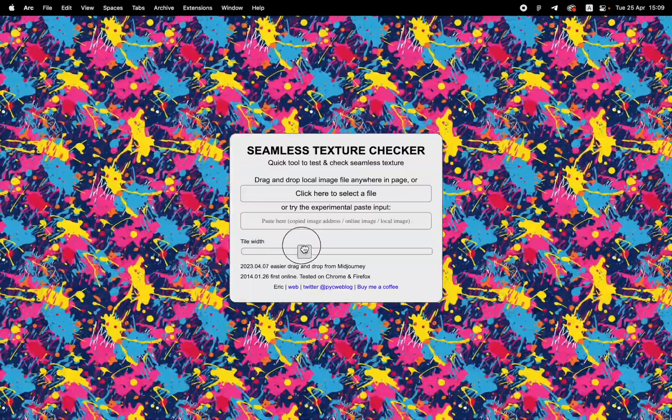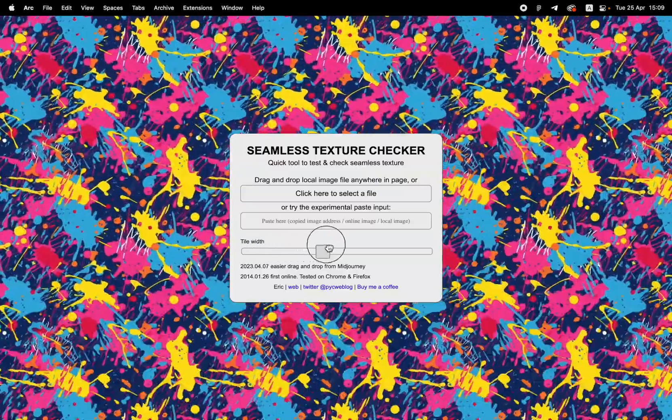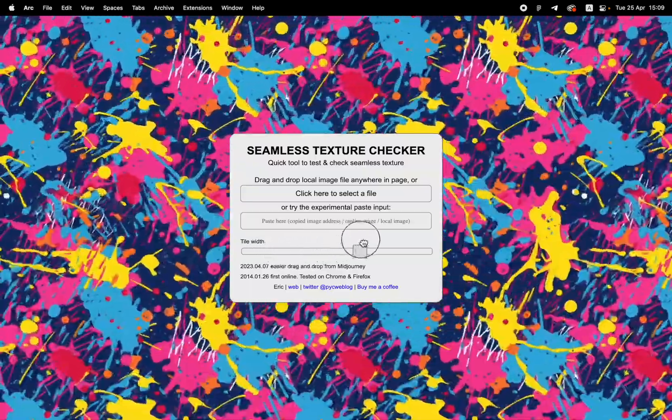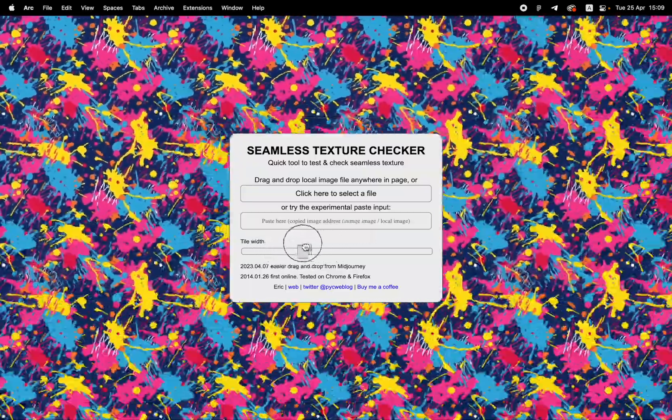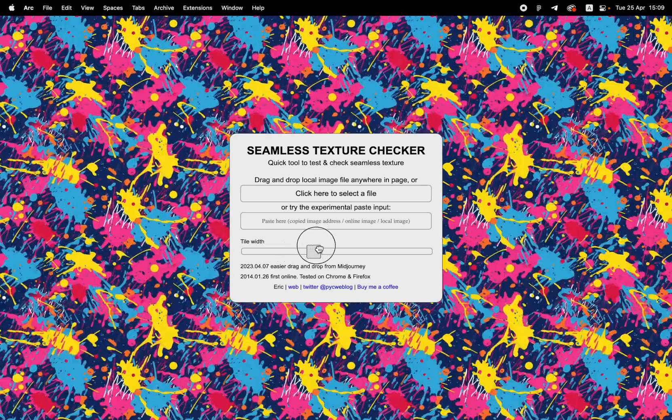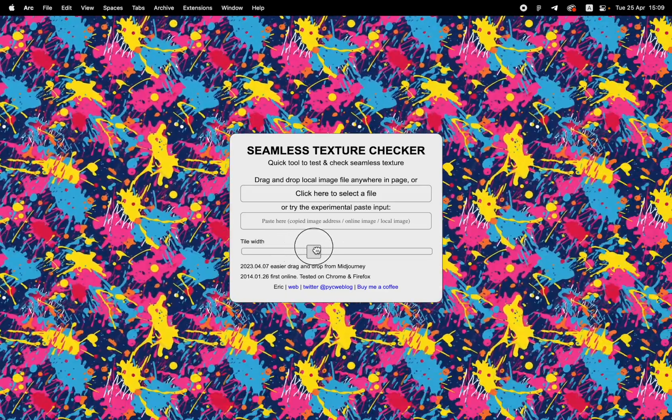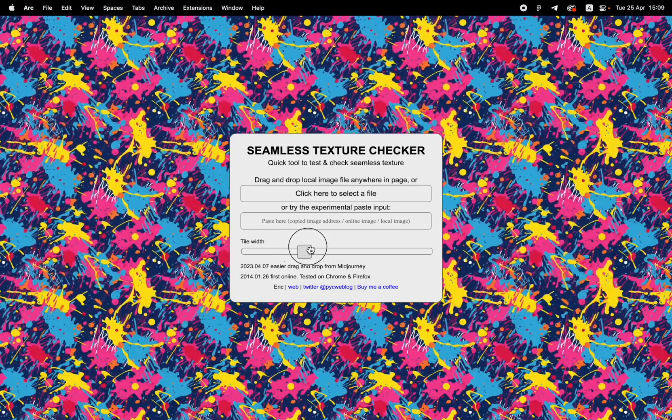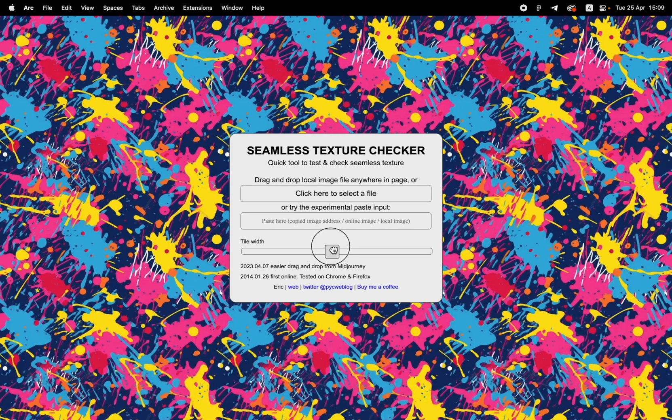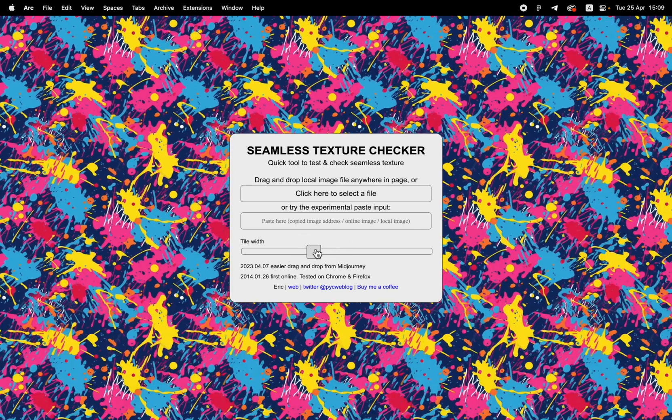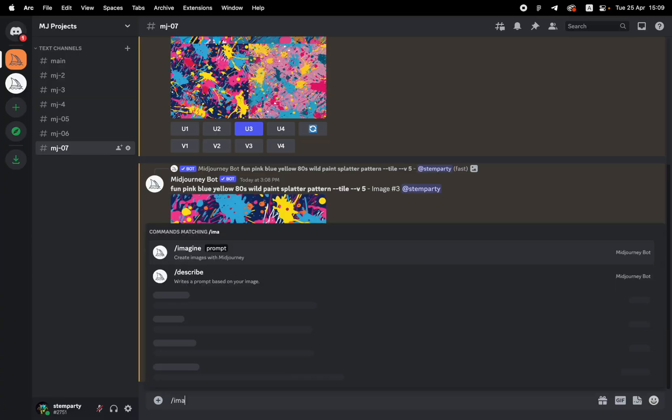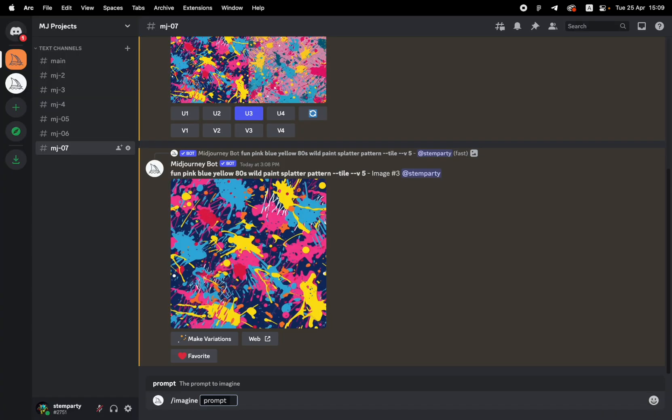We're going to jump over to the seamless texture checker and we're going to paste in the URL. And sure enough, look at that. It looks as seamless as I can. That looks totally seamless to me. This looks like a funky 80s website from back in the old days. So let's jump back into Discord.